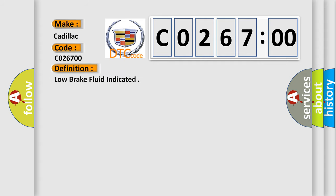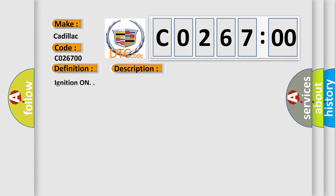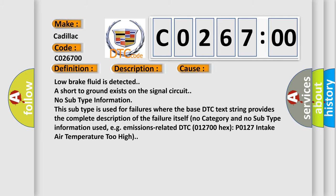The basic definition is low brake fluid indicated. And now this is a short description of this DTC code: ignition on, this diagnostic error occurs most often in these cases: low brake fluid is detected, or a short to ground exists on the signal circuit.